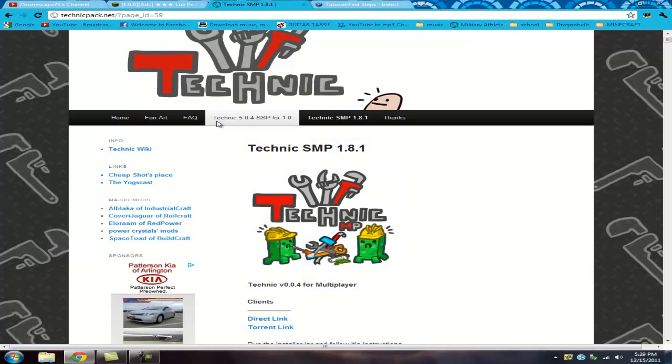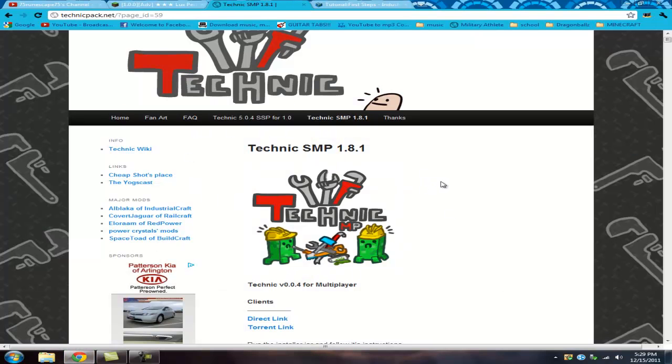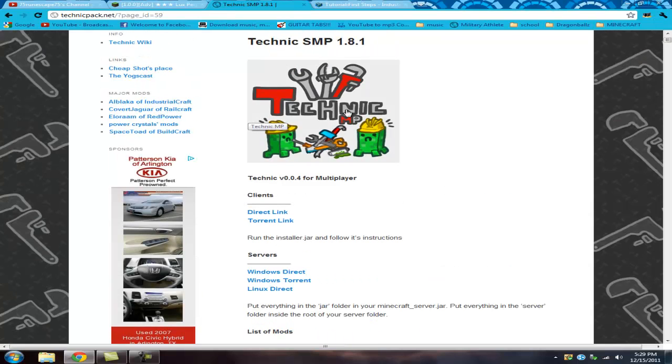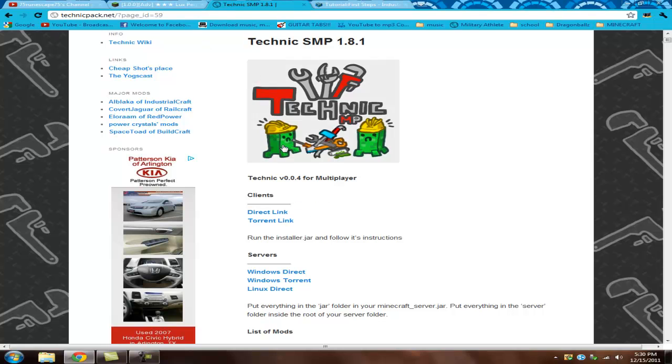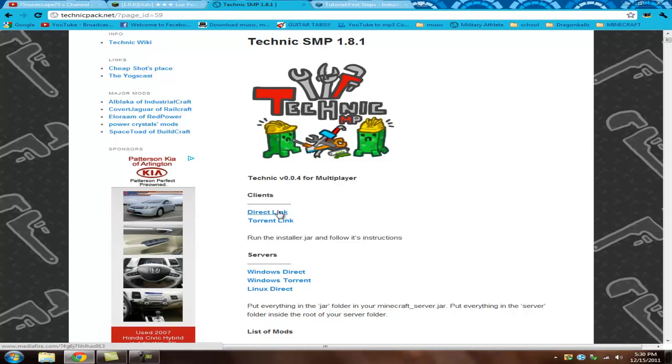TechnicPak has a single player and a multiplayer TechnicPak, I believe, cause you have to download the client from here. I'll have a link in the description for this website. I'm probably getting all confused or whatnot, but let me refresh this. So what you're gonna do is you're gonna come here to this website, download the client from any one of these, whatever link you wanna do. I prefer a direct link, but it's whatever you wanna do.